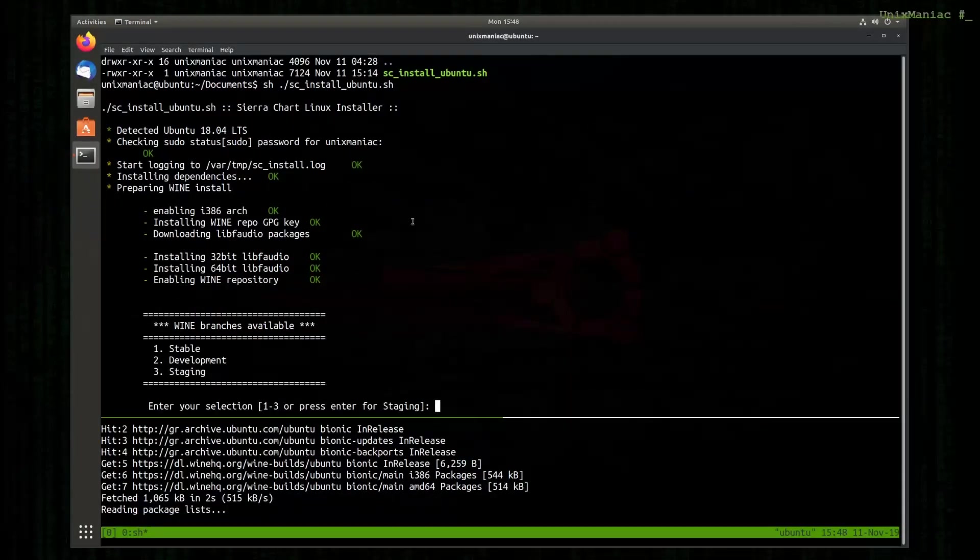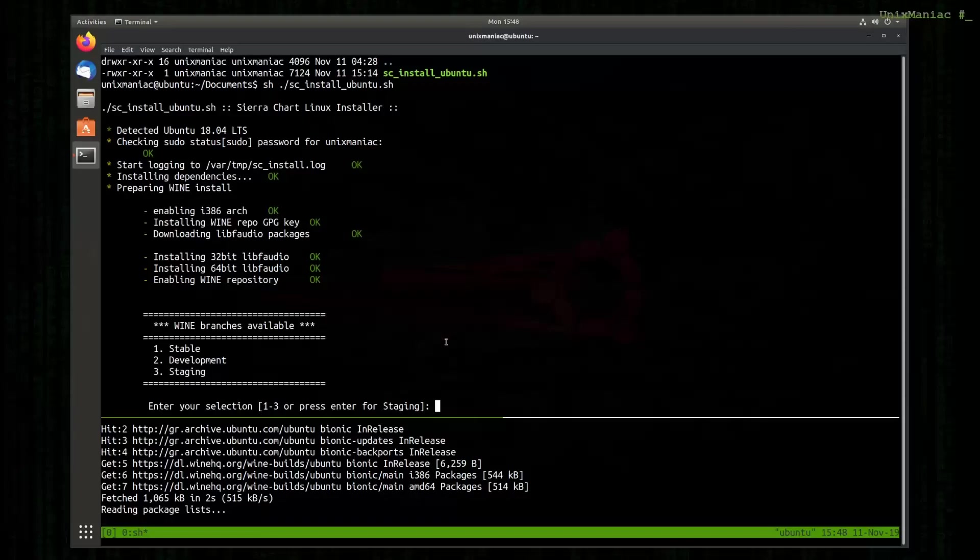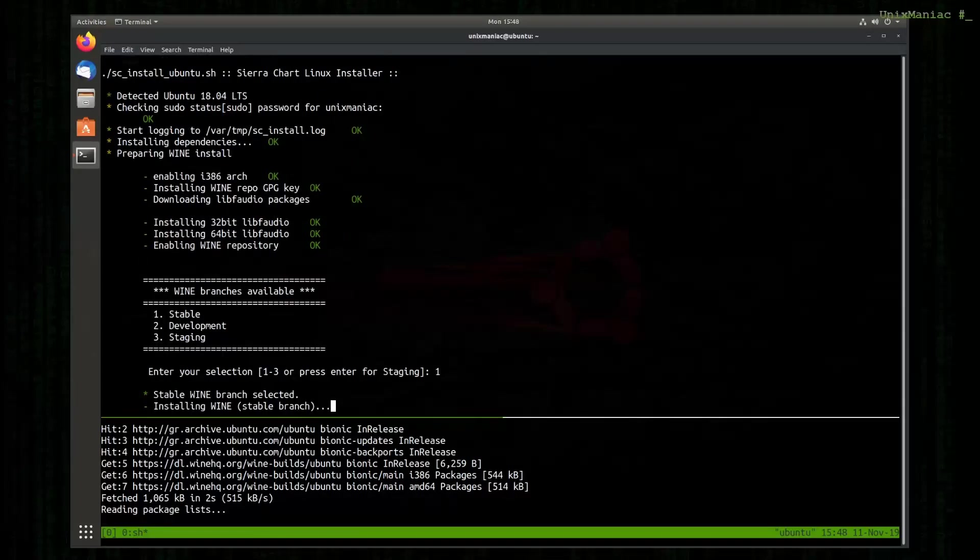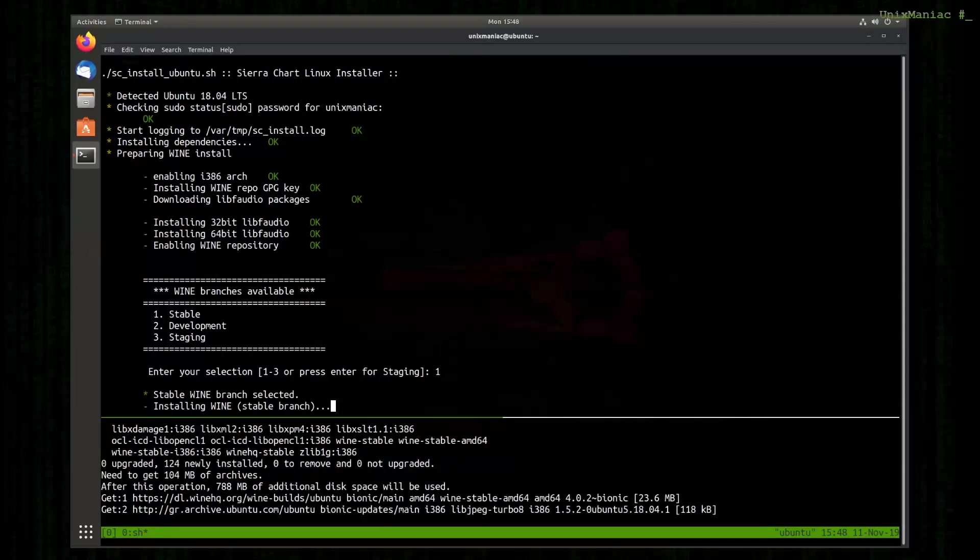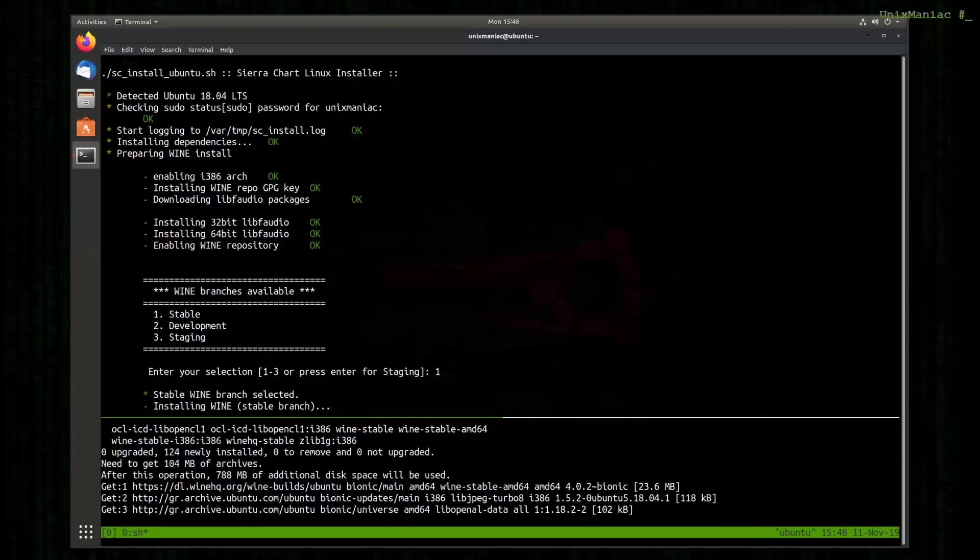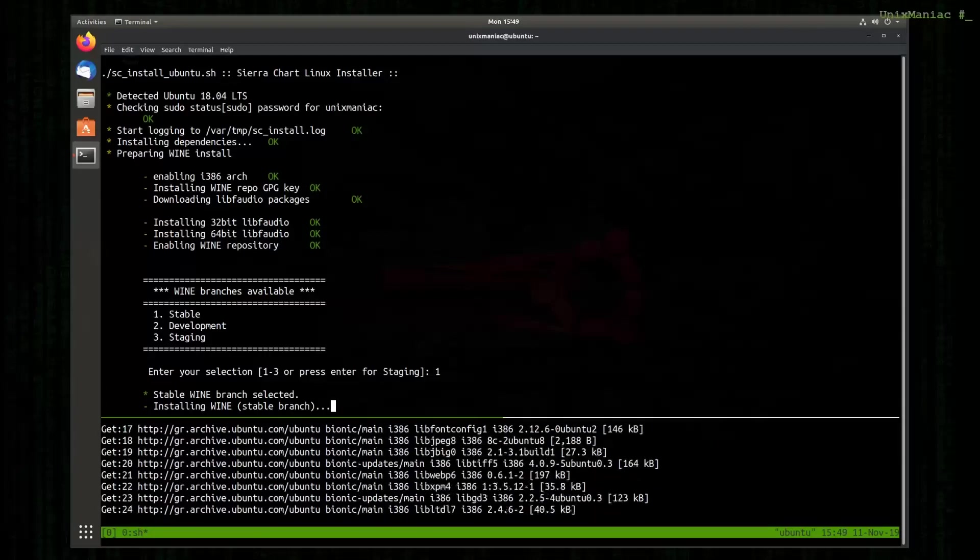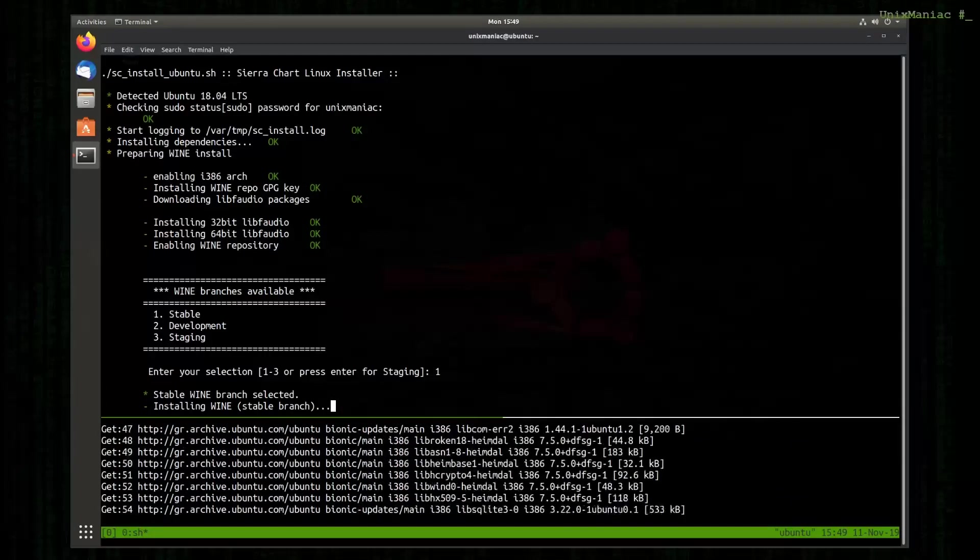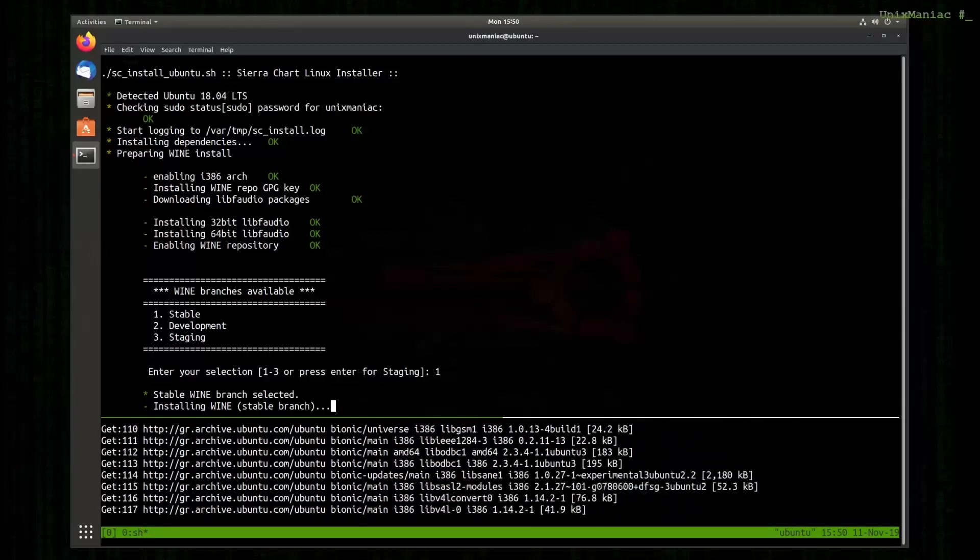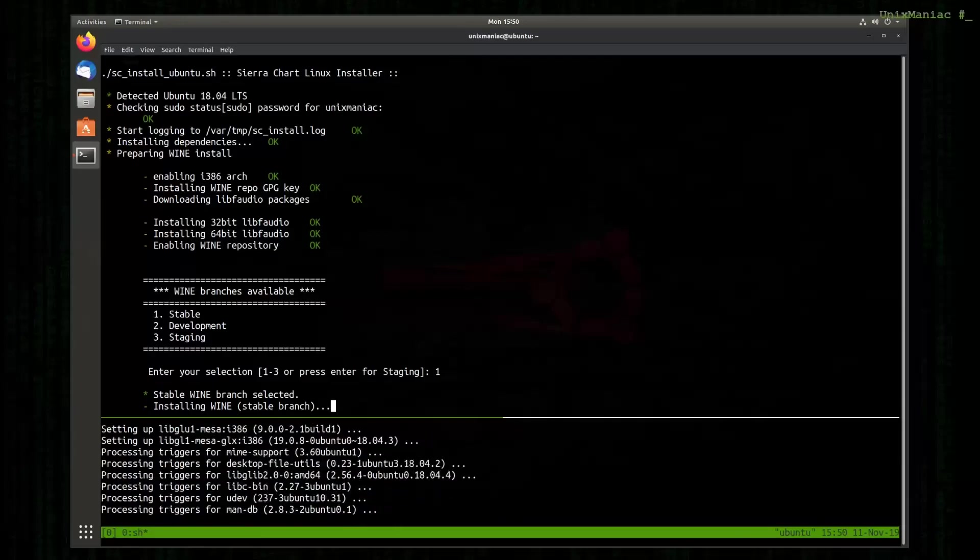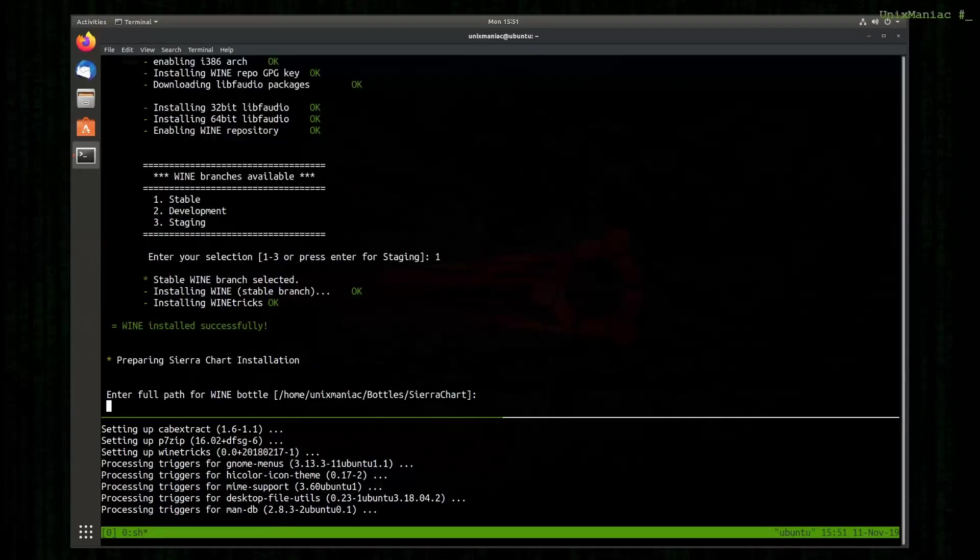At this point the script gives us the ability to select which branch we can use to install Wine. We have three options: stable, development and staging. For this demo I'm going to select the stable one. Wine is now installed successfully.